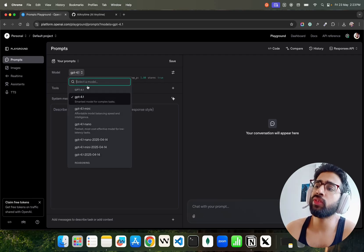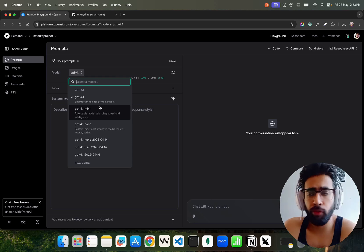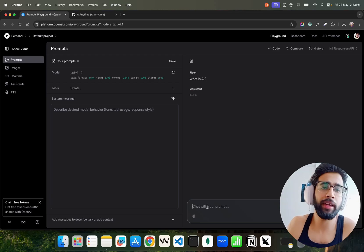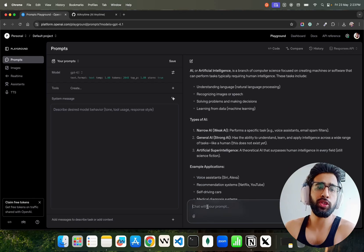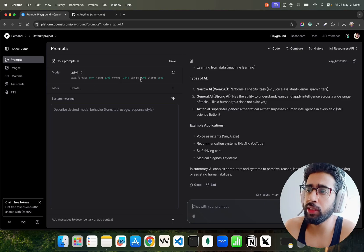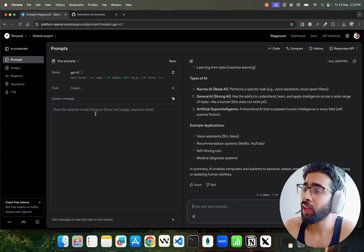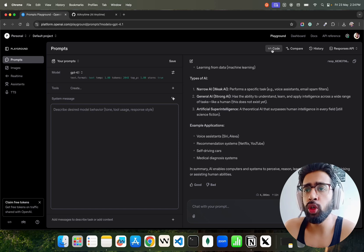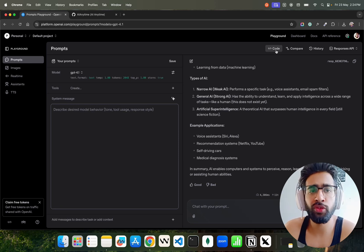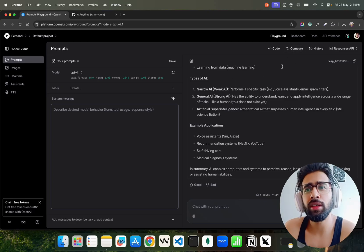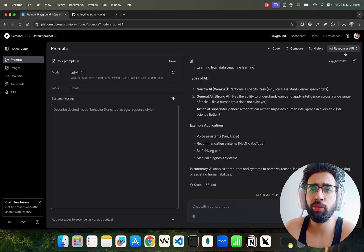Here you can select multiple models — GPT-4.1 is the default. You can ask questions like 'What is AI?' and get answers using whatever model you've selected, along with inference parameters listed here. You can set up system messages for specific use cases. If you click on Code, you'll get a Python or cURL snippet you can use in your application. You can also compare different models and view response history.